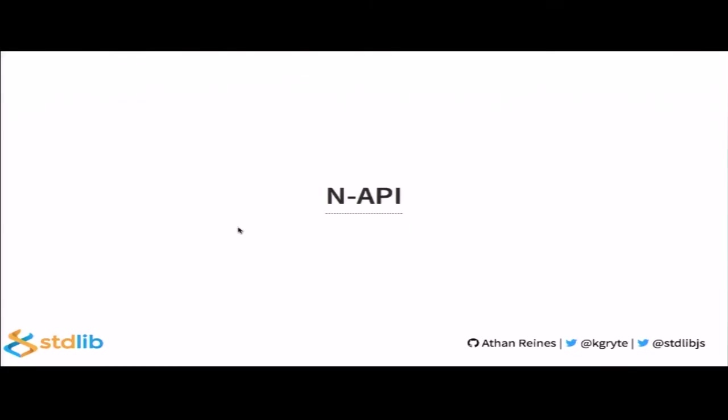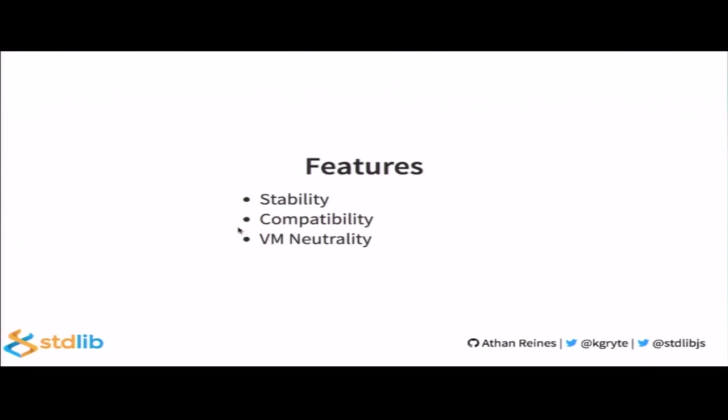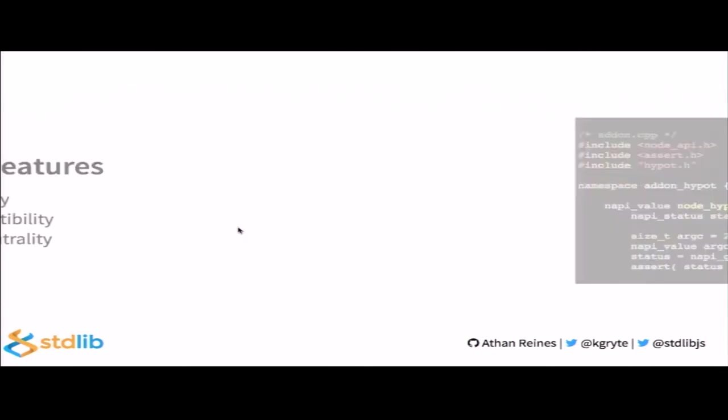So, that concludes the examples for doing high-performance linear algebra. I want to briefly touch upon NAPI, which stands for Node API for Node.js native add-ons. There are three key features to NAPI. The first is stability. It provides a stable API abstraction, similar in goals to NAN. Second is compatibility. What it tries to do is ensure compatibility across Node versions. And third, its key differentiator is VM neutrality. What this means is it provides the same API across Node VMs, such as V8 or Chakra. In short, NAPI promises native add-ons which will just work. Which is great. That's the future of authoring native add-ons.